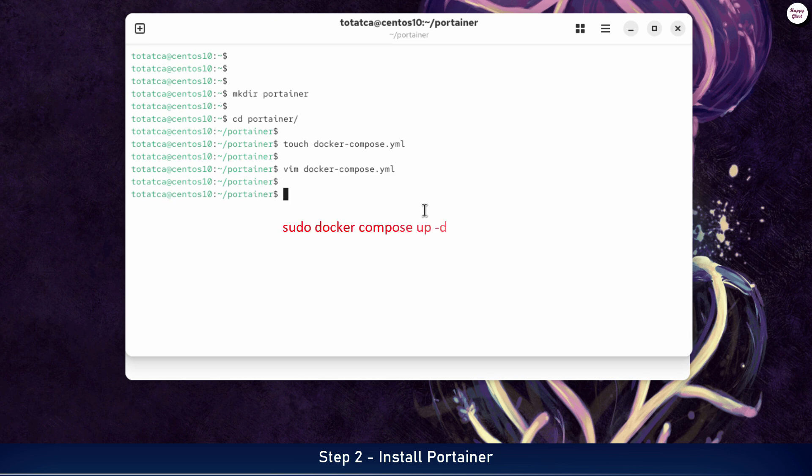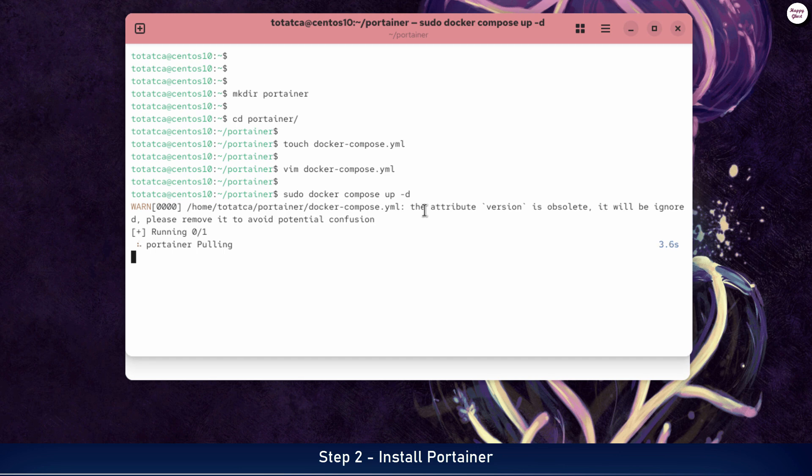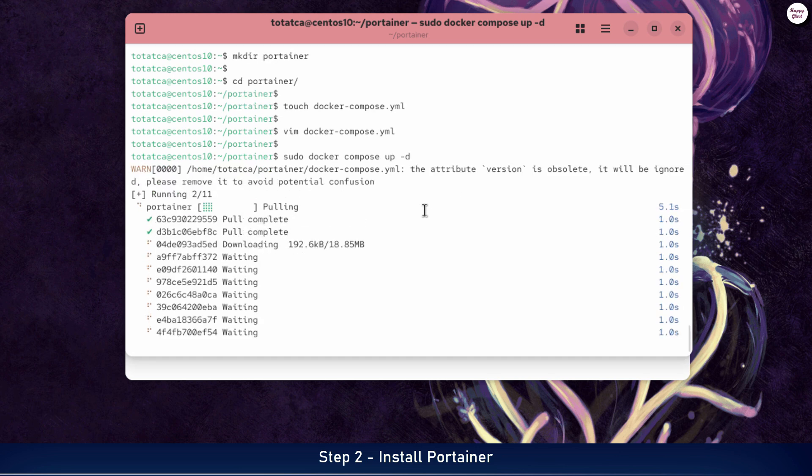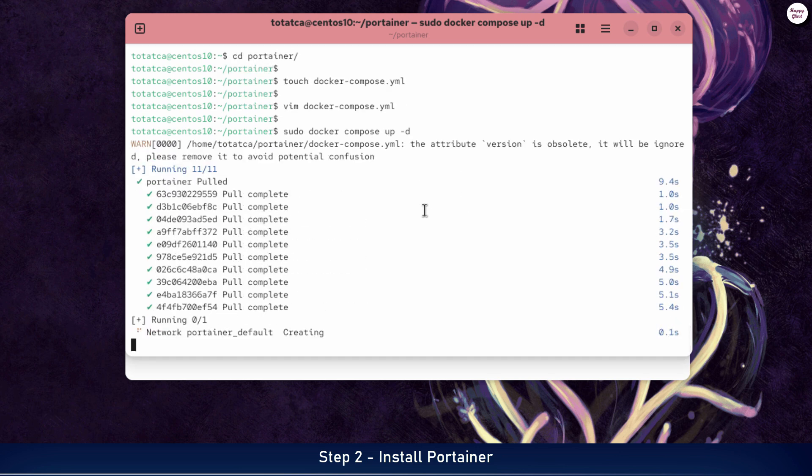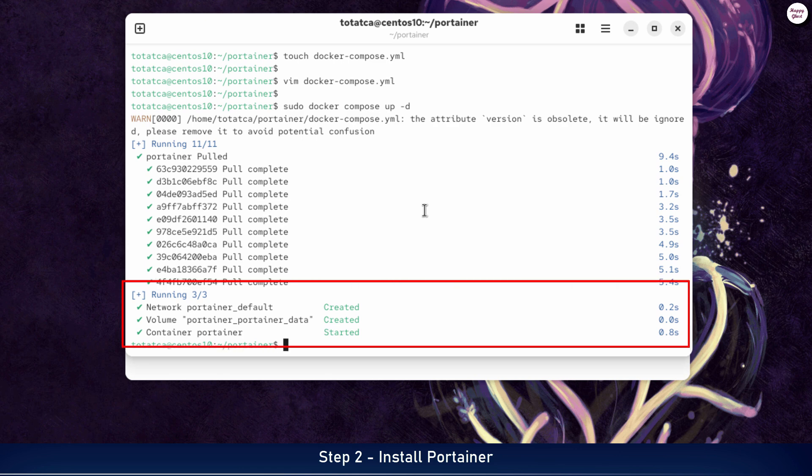Next, run the docker-compose command to start Portainer based on the configuration we've just created. The first time you run it, it may take a little while because the system needs to download the required images from Docker Hub. Once the command finishes, you will see a message indicating that the containers have been created and started successfully, including the Portainer container.